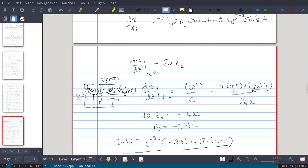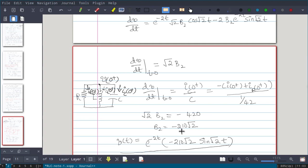So ic(0⁺) = -iR(0⁺) + i(0⁺) = 0 + 10... wait, applying KCL correctly: ic(0⁺) = i(0⁺) - iR(0⁺) = 10 - 0 = 10, but with sign convention ic(0⁺) = -10. Dividing by C = 1/42, we get -10 ÷ (1/42) = -420. So √2·b2 = -420, giving b2 = -210√2. Substituting b1 = 0 and b2 = -210√2 into the solution gives the final response: v(t) = e^(-2t)·(-210√2)·sin(√2·t).